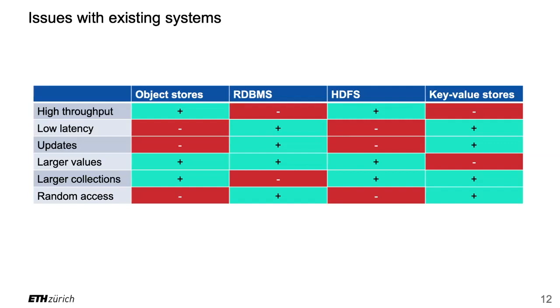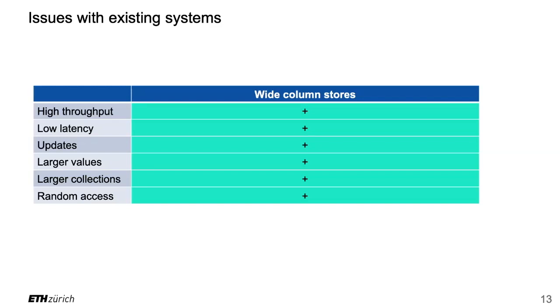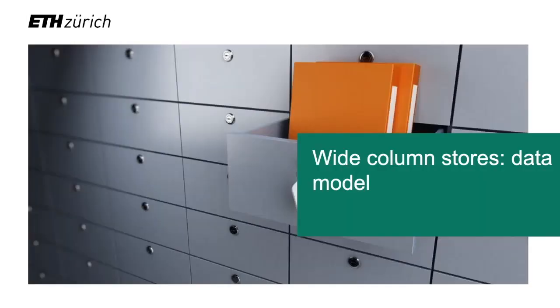What if we want everything - high throughput, low latency, updates, larger values, larger collections, random access? Well nothing gives me everything. No matter what I pick - S3, relational databases, HDFS - I don't have any of them that has pluses everywhere. This is exactly why we have wide column stores. Wide column stores are kind of the solution to that, that give you everything that the other systems don't. It supports high throughput, low latency, immediate access, you can update immediately, it supports larger values, supports large collections, and even with random access to specific parts of the system.